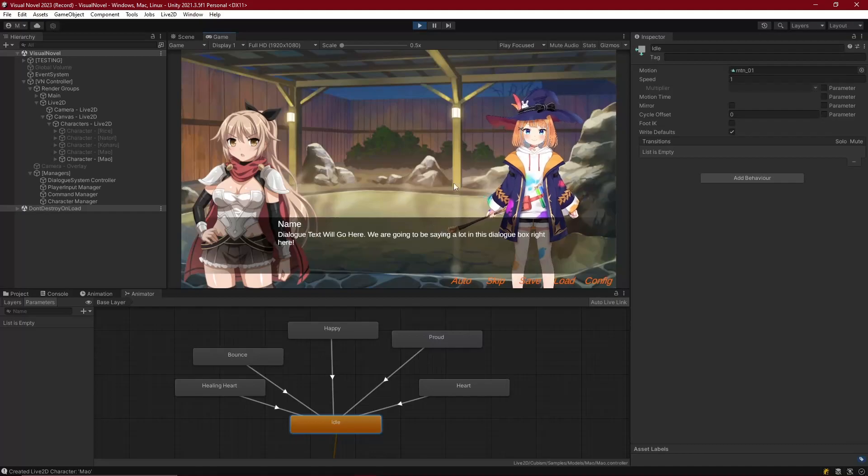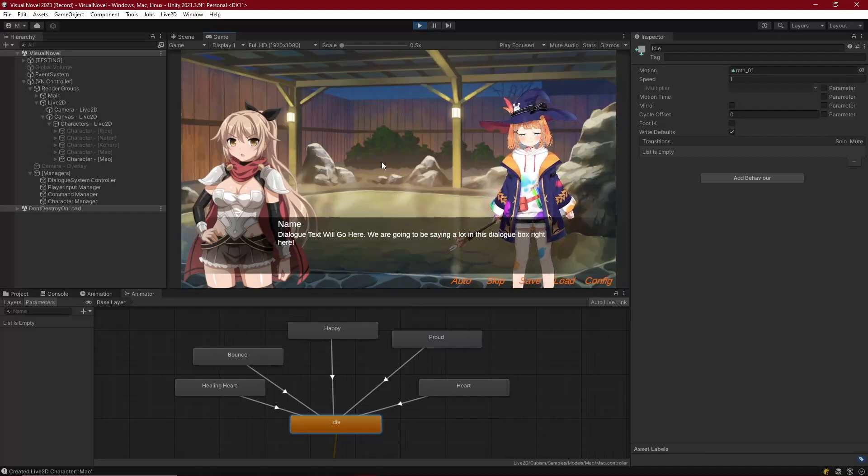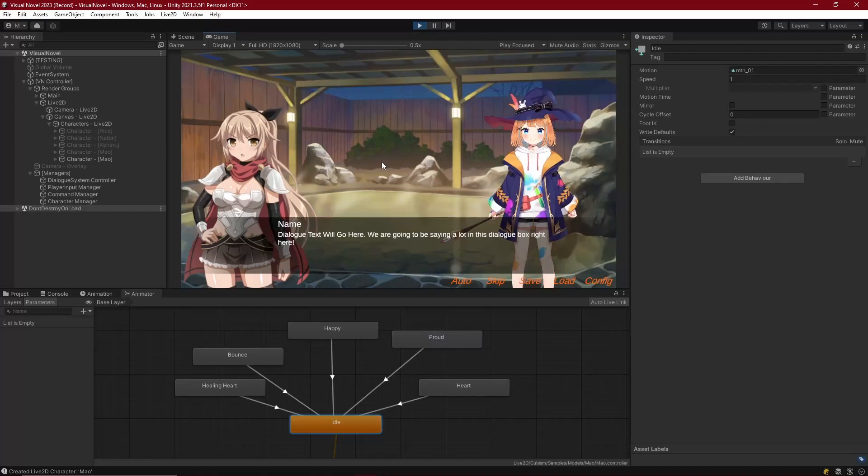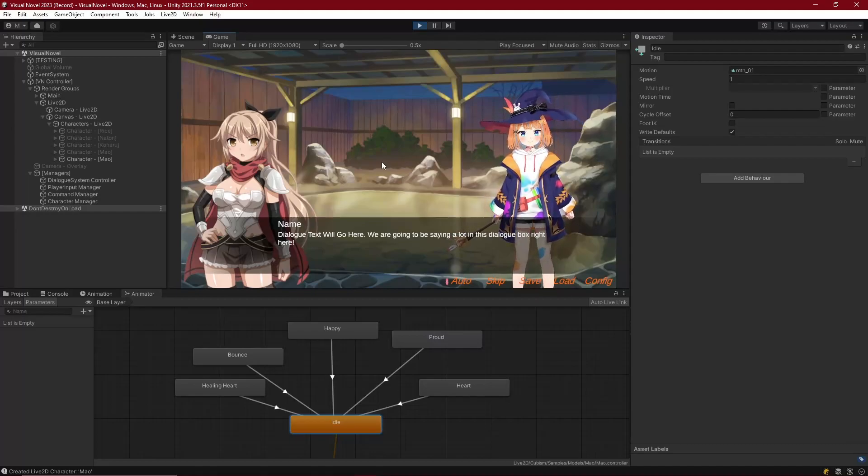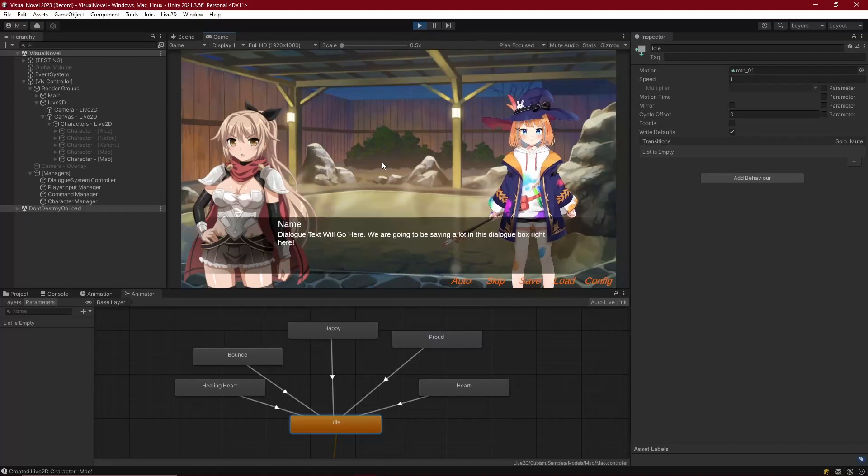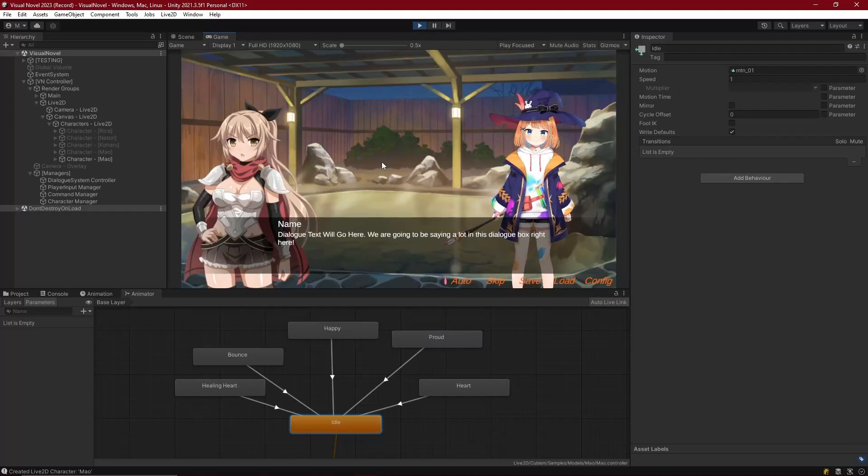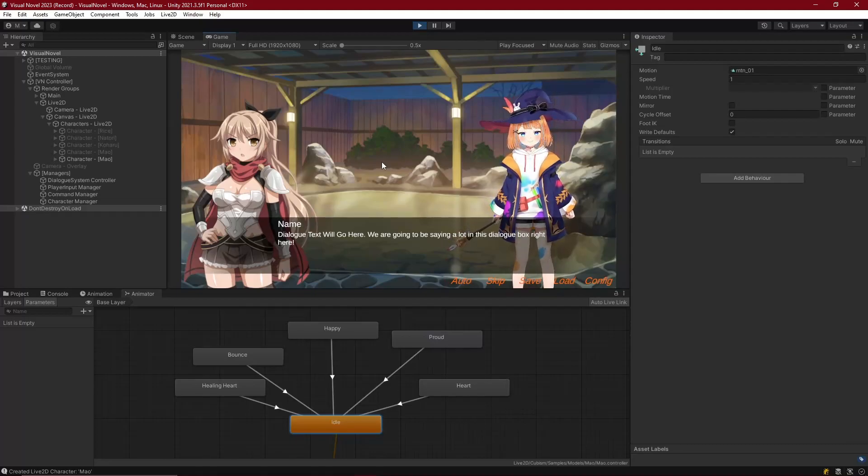Okay, so we are able to call the motions on our Live2D characters and that is that. That just leaves us with having to get our expressions next, which are some finer controls for the Live2D characters. Okay, so that's it for this episode. I'll see you guys in the next one.